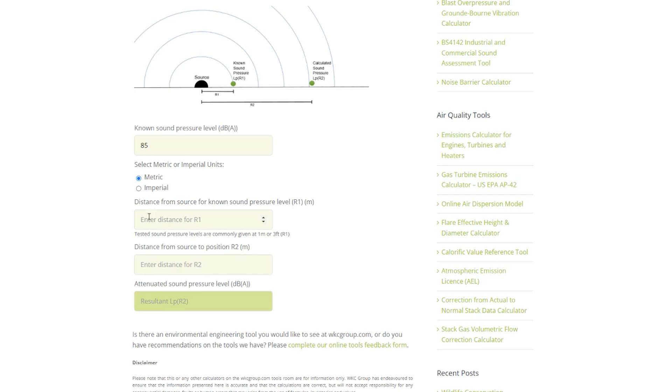Next you will want to fill in the distance from the source for known sound pressure level field. This will be the distance that your known sound pressure level was tested from. Sound pressure levels are commonly defined at a distance of one meter, therefore we will enter one meter as per our example sound pressure level mentioned earlier.